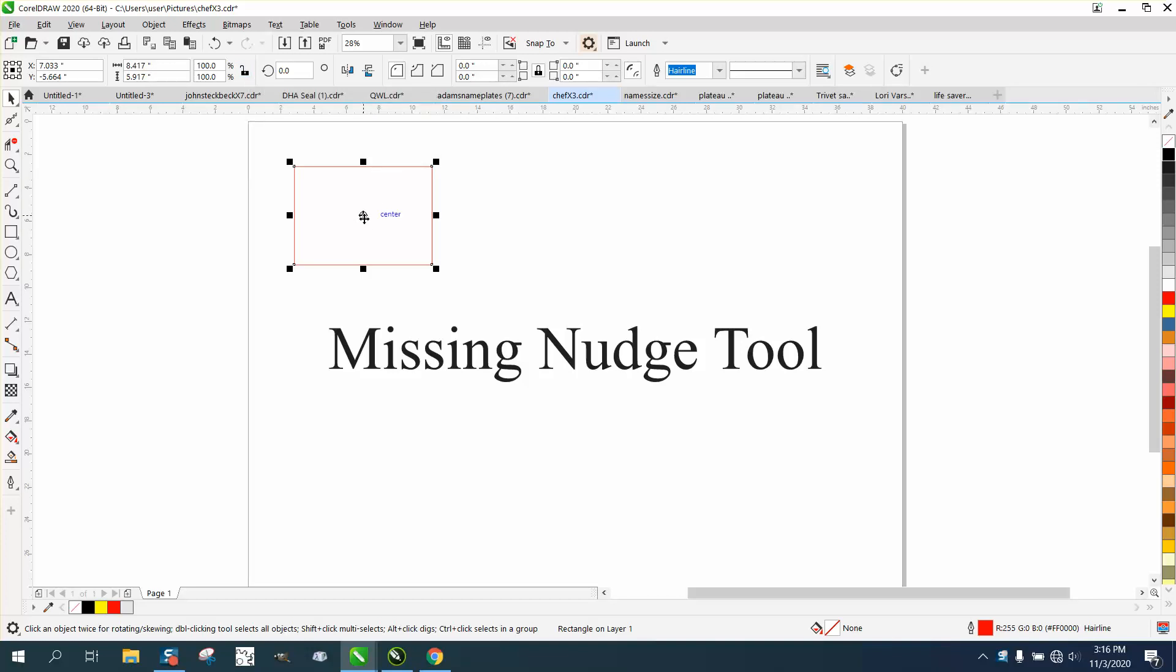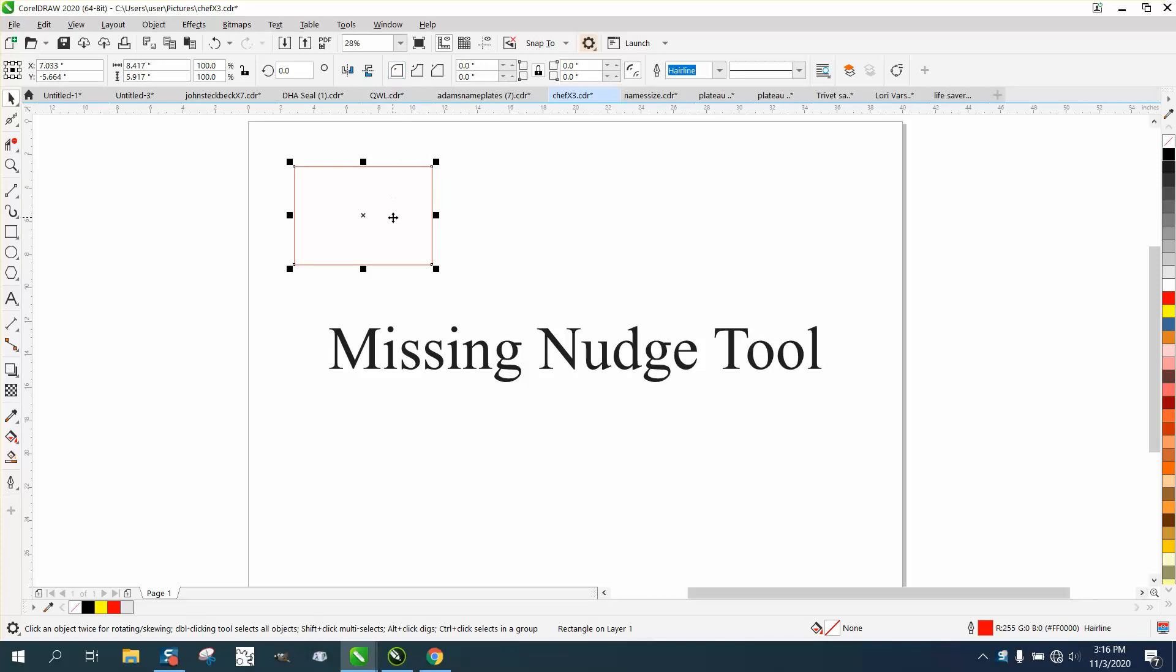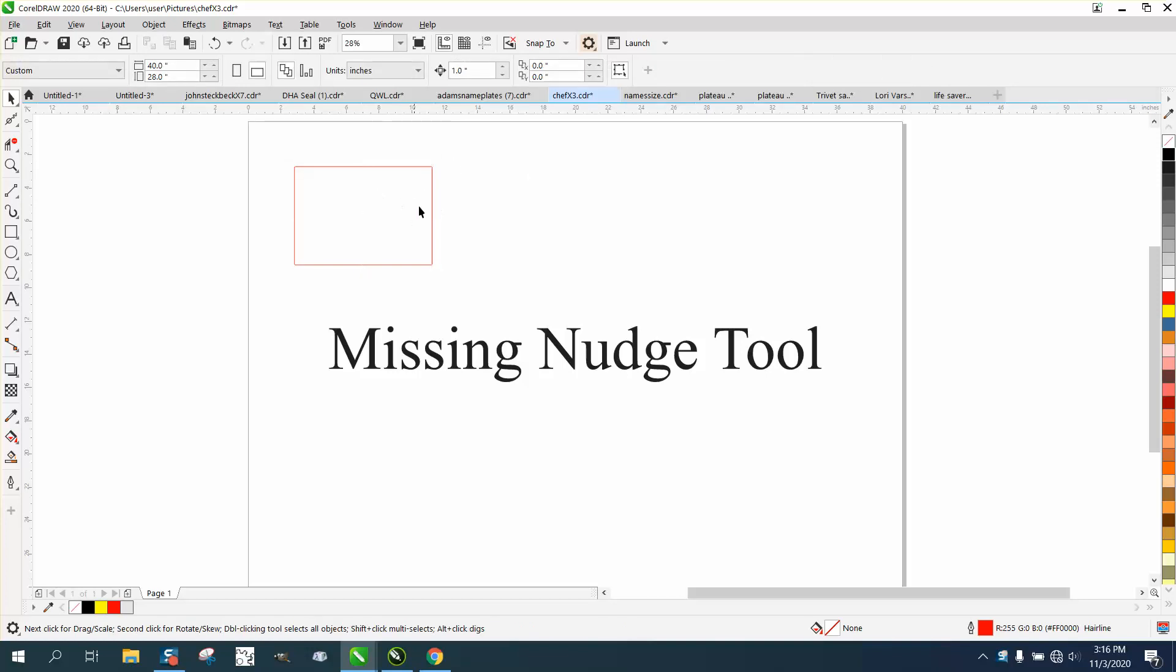Your nudge tool is gone because it's adding other options you need with the rectangle tool. With the rectangle, you can make rounded corners on one end or the other. With nothing selected, your nudge tool should be right there.